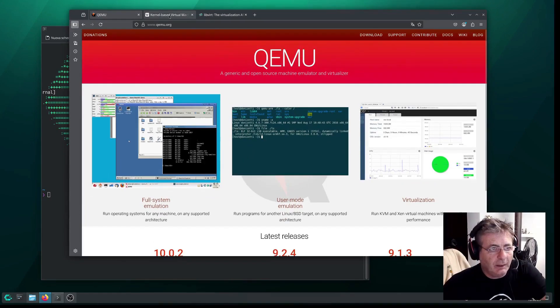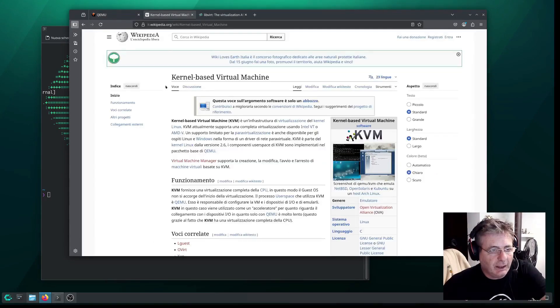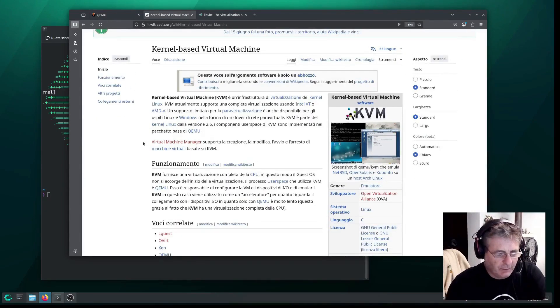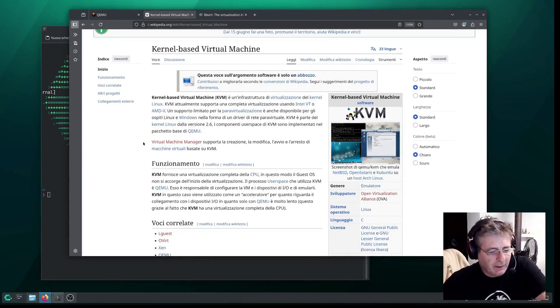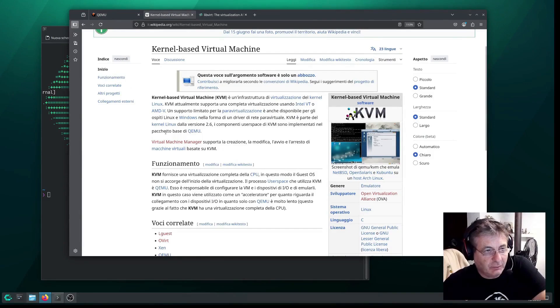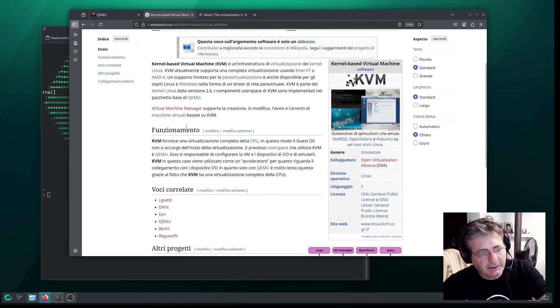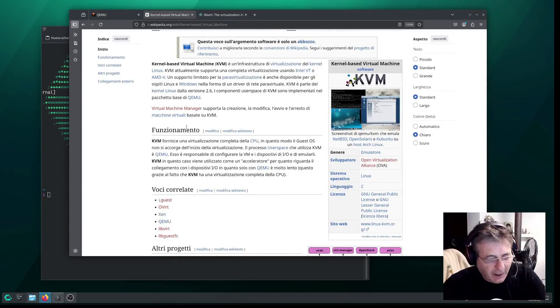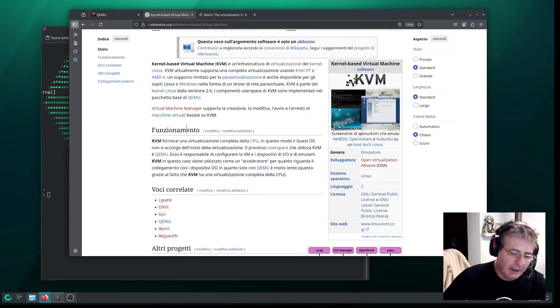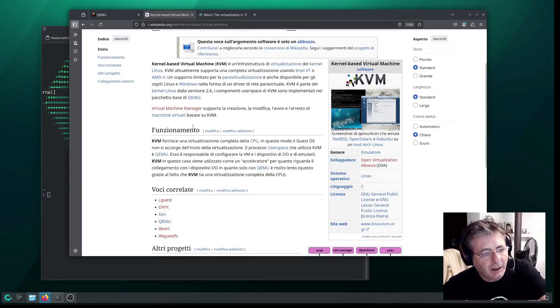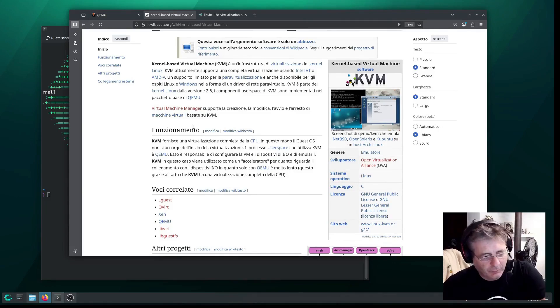So now let's move on to KVM. Let's enlarge this for a moment. KVM stands for kernel-based virtual machine, as the name suggests. And in fact, it's a Linux kernel module that turns Linux into a native type 1 hypervisor.